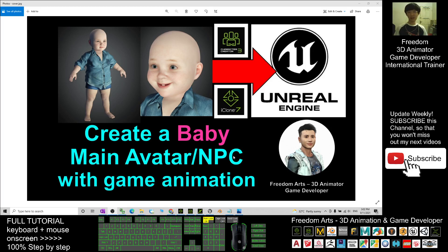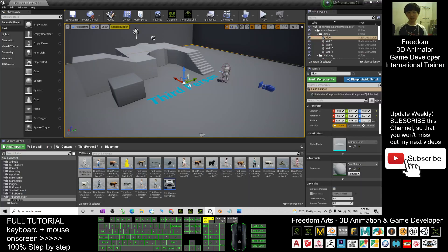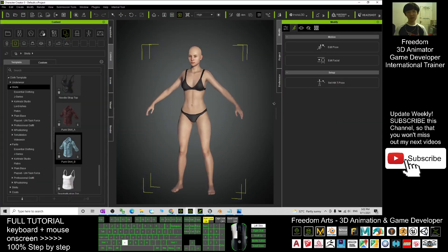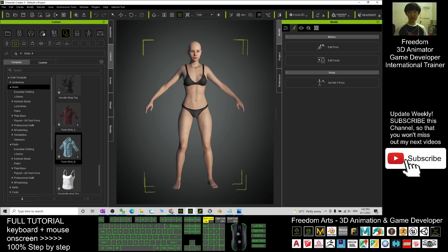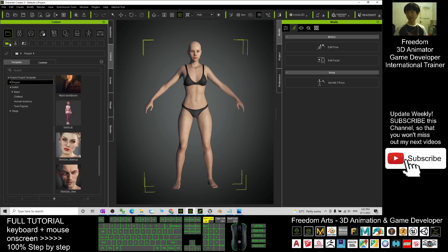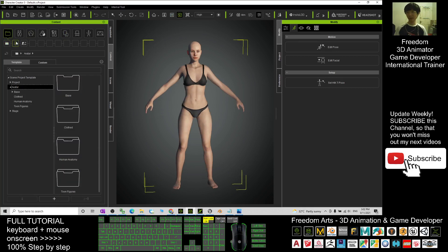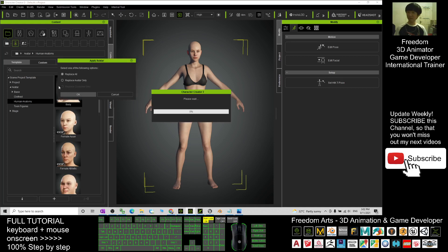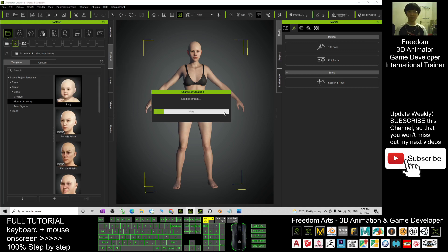I'm going to guide you step by step. First you need to have Unreal Engine, and at the same time you need to have Character Creator 3. Once you open Character Creator 3, this is the default avatar, but we are going to click the project here, click the character. Under the avatar human anatomy you should be able to see a baby. Double-click the baby, choose Replace All, and click OK, then wait for a while.